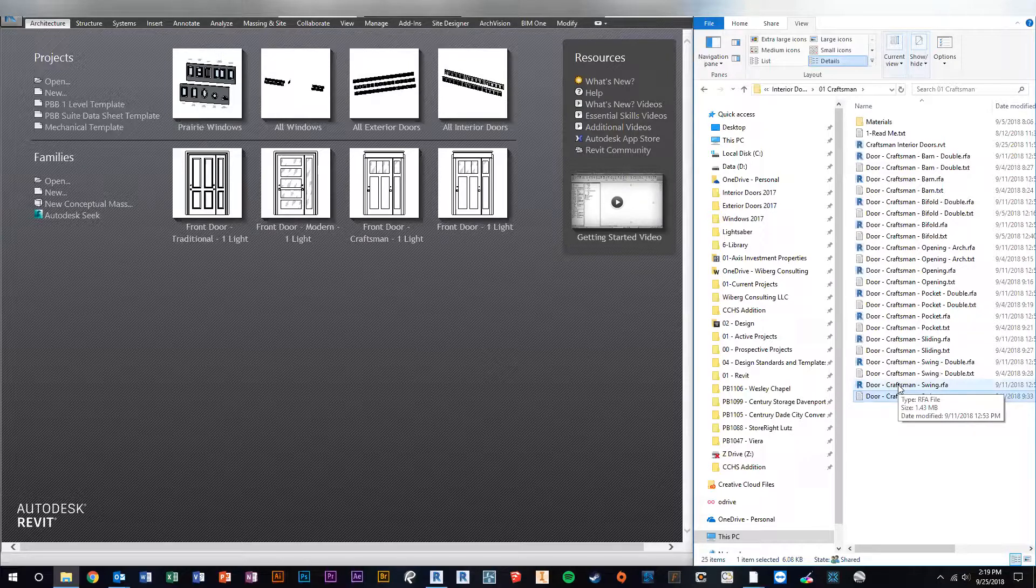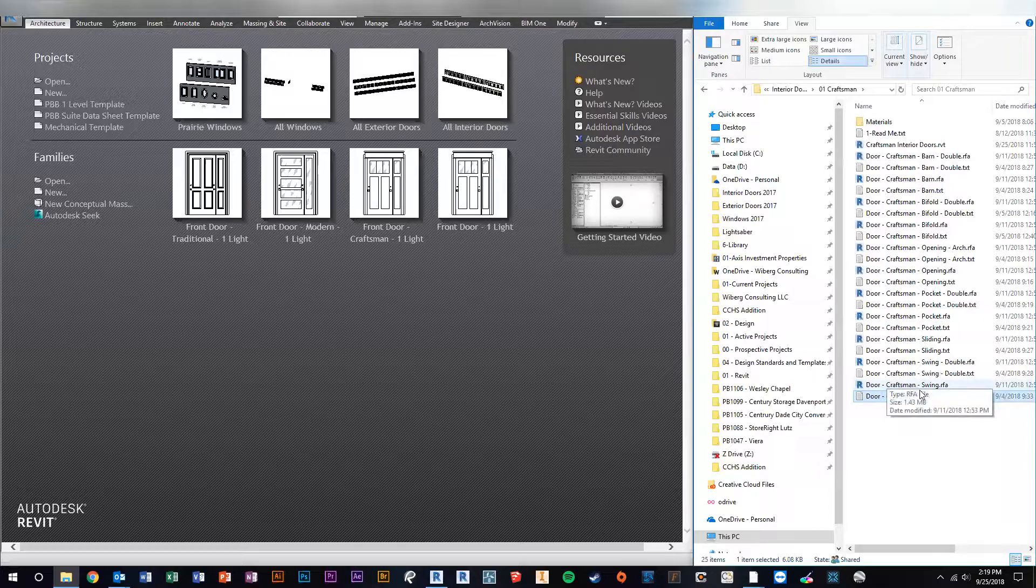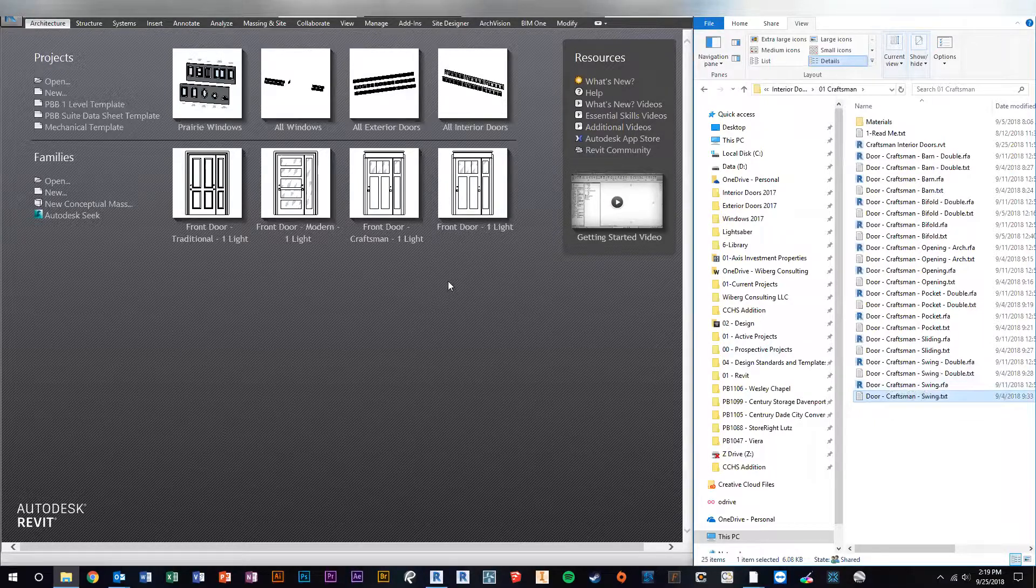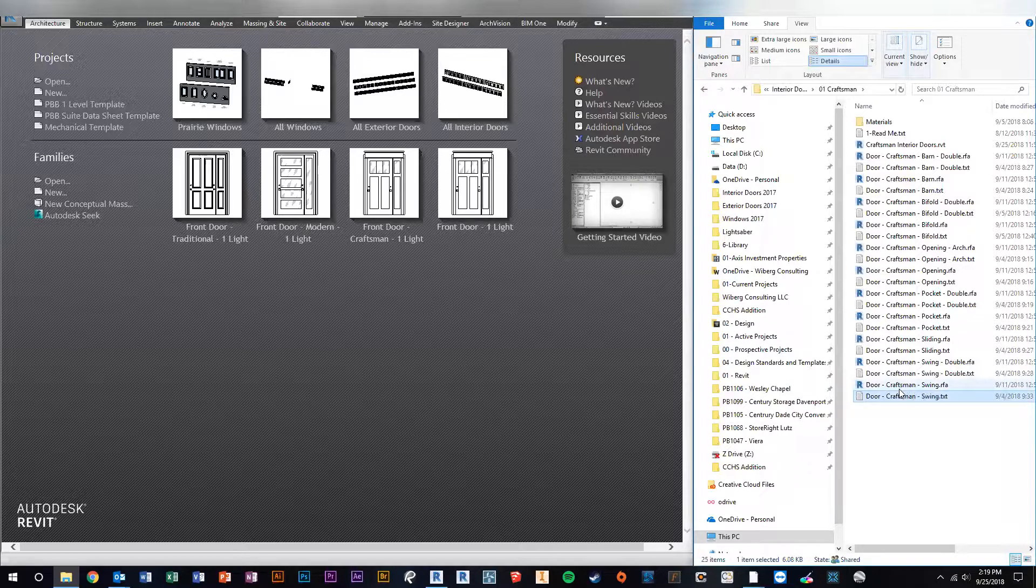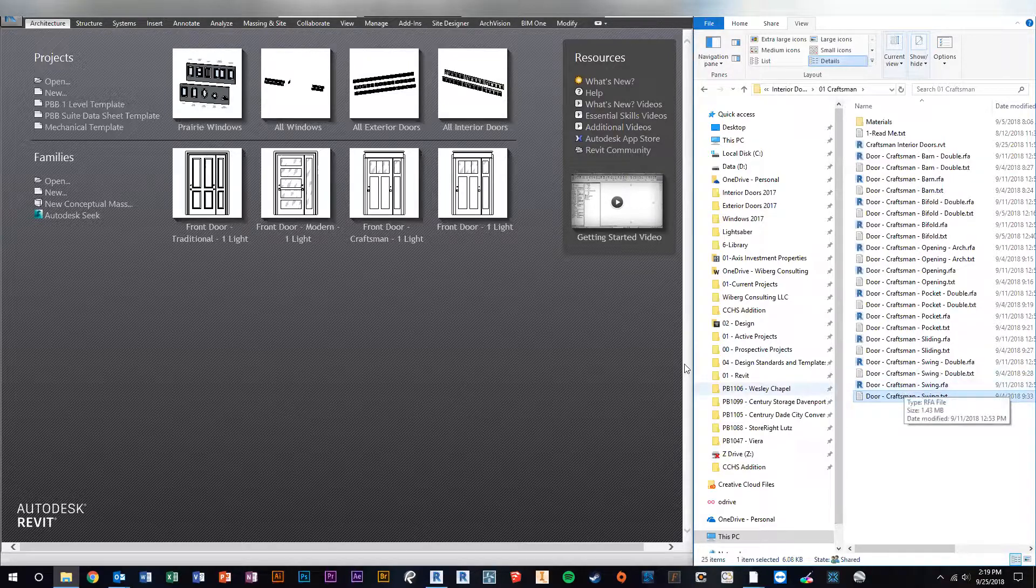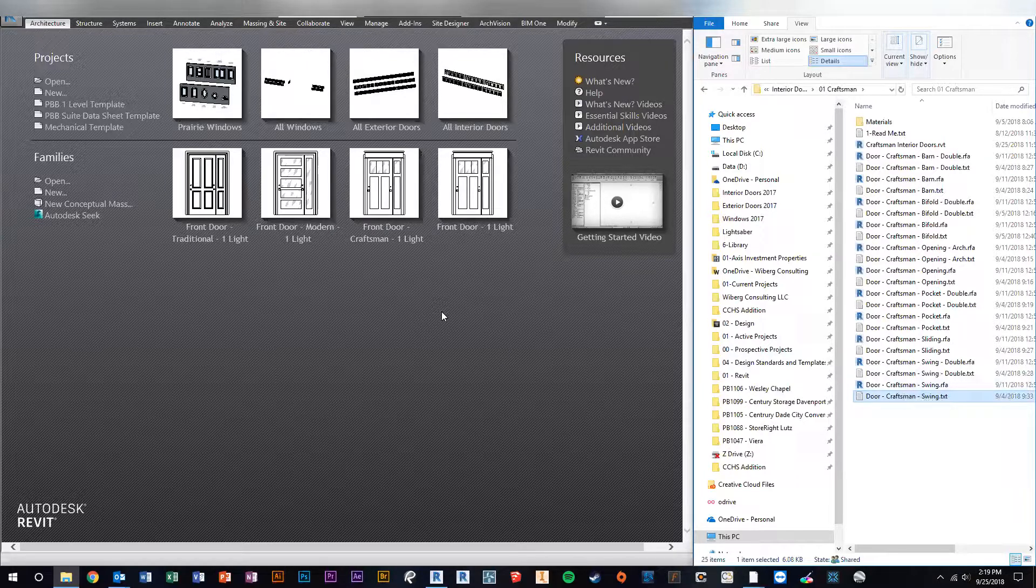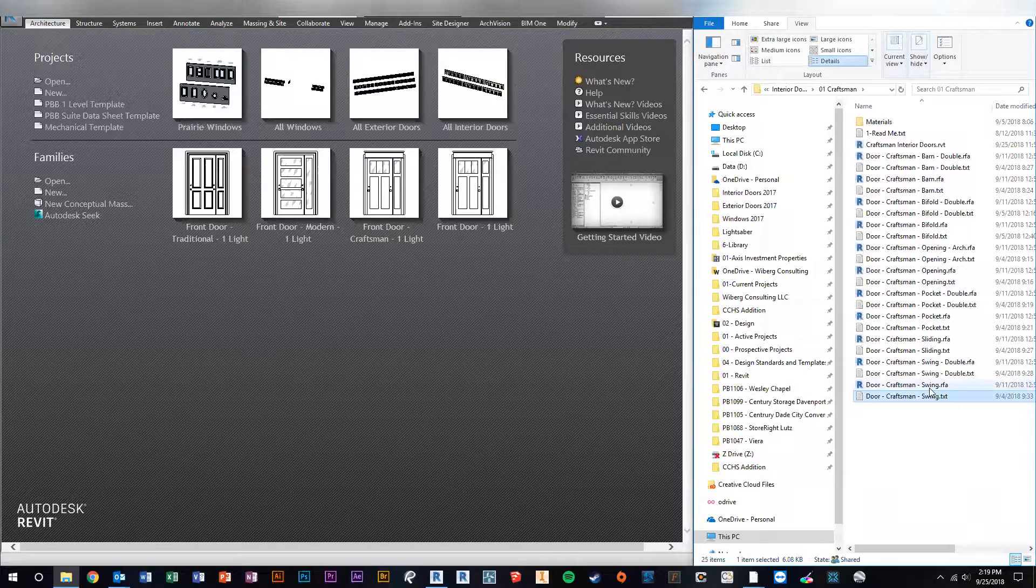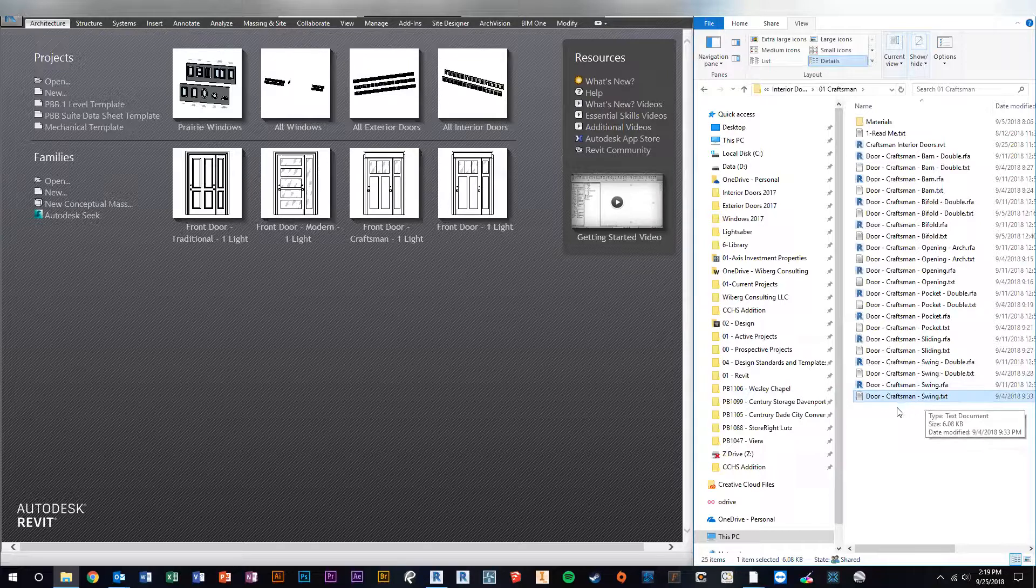So one way to do that is to open up craftsman door and then try to make a bunch of different types of all the different sizes, but then go through and change all the door panels. Or you can load in the craftsman doors into your project and then each time you place the door, you got to edit the door and change the panel from a three-panel to a four-panel. Or you can just change the type catalog and it will automatically load the way you want it to.